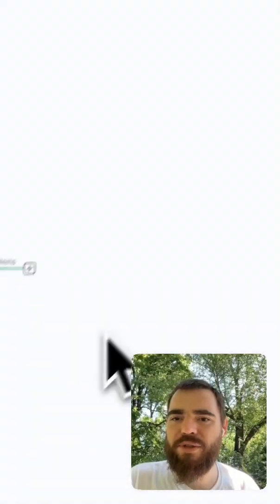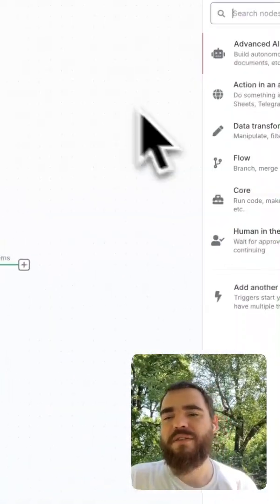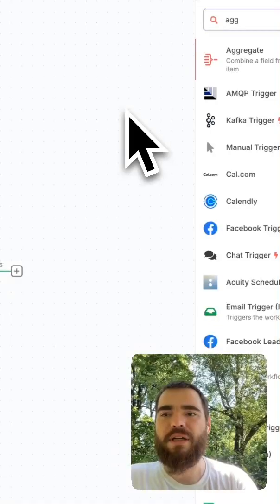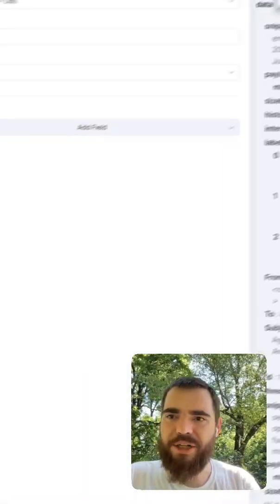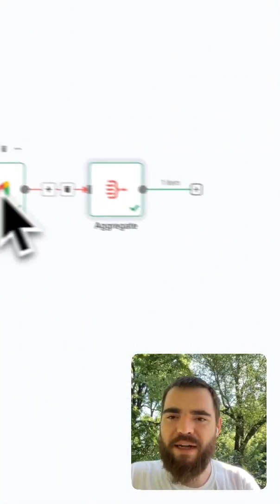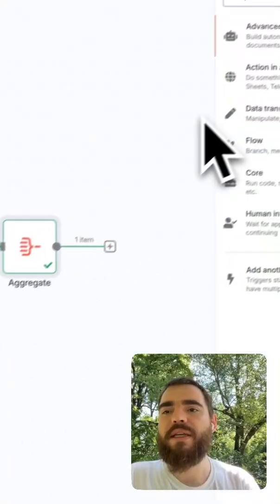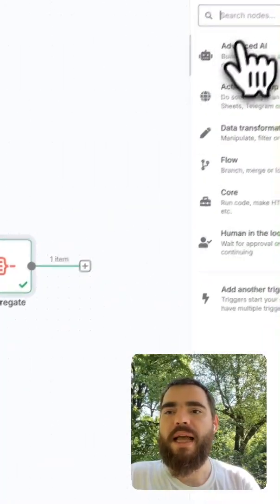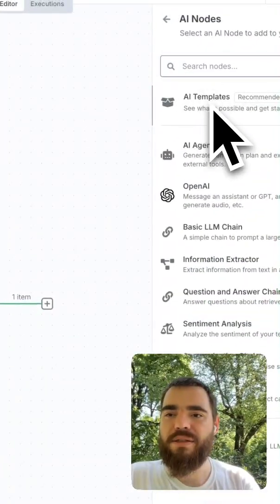Great, looks like we got our most recent five emails. Now that we have our most recent five emails, I think that we're probably going to want to aggregate them. And that should be all five items together.